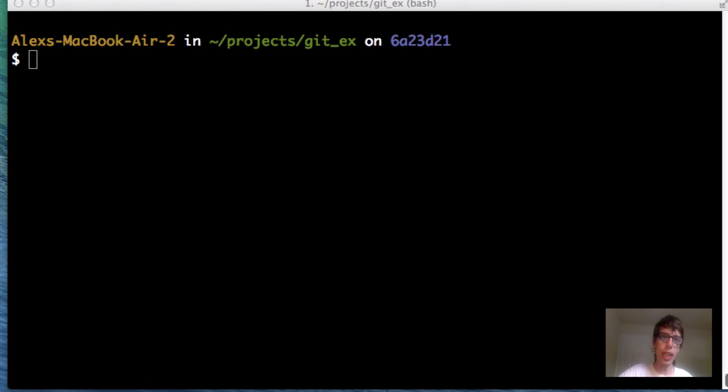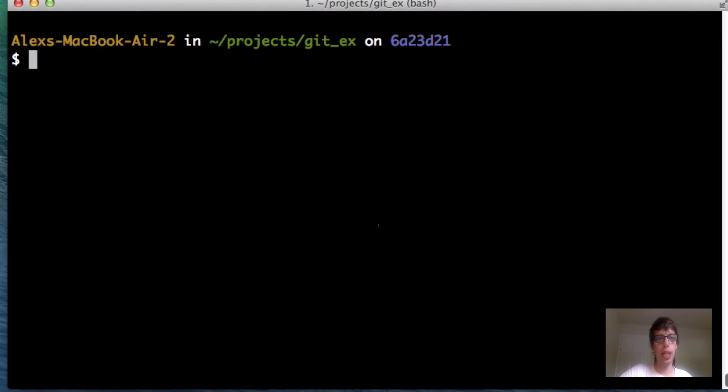What's Gucci, everyone? It's AJ here again, and today I want to make a video about tagging in Git.